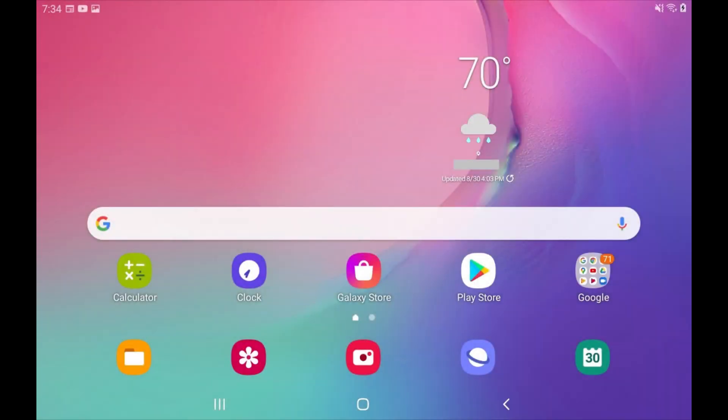Tap to open the apps you want to use in split screen mode on your Android device. In this example I'll open the Google Play Store and YouTube apps. Step 2.